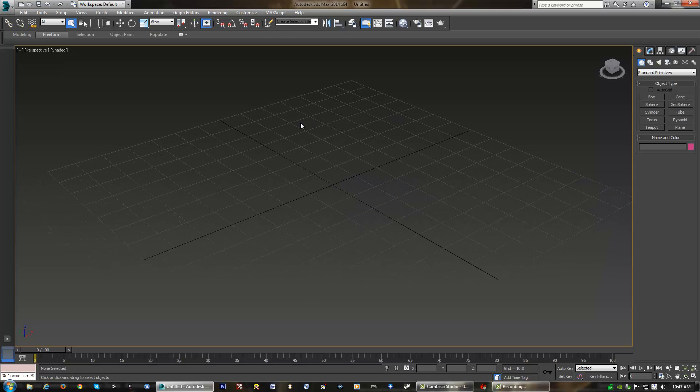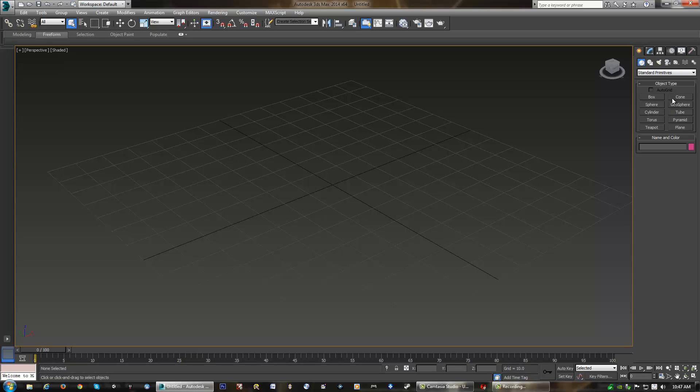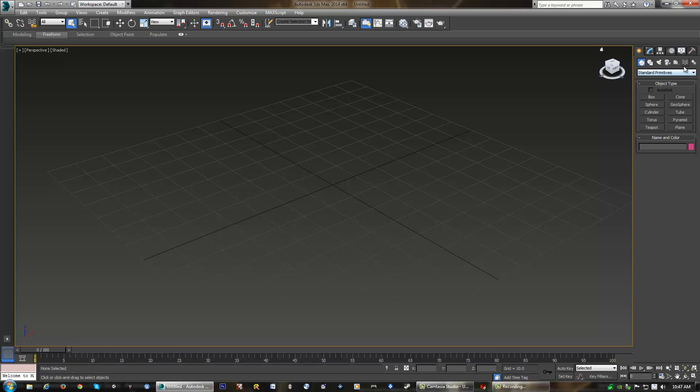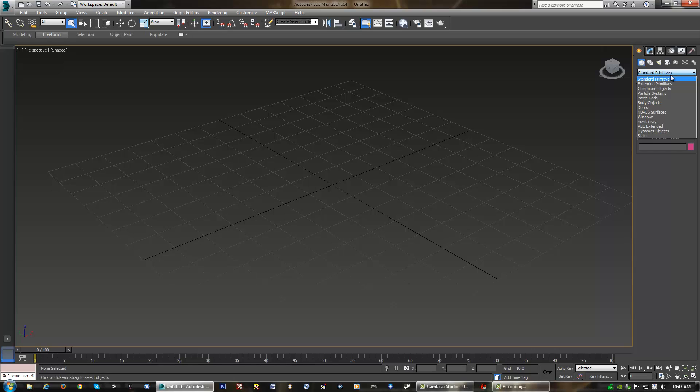So now that we know how to move around in our viewport, we need to be able to create something and manipulate it. Over here on the right side of our viewport, we do see the set of tabs that Max has. The first tab is actually the creation tab or the create tab. It allows us to create a whole plethora of objects. We can start off with geometry, shapes, lights, and so on. We're not going to get into anything other than our geometry. We can also use a drop-down to choose other types of geometry, but we're just going to leave our standard primitives alone.